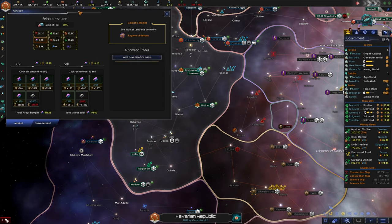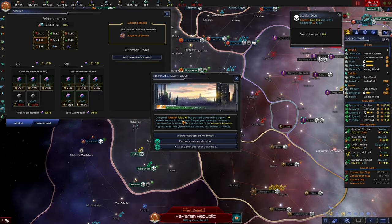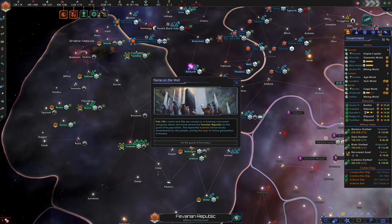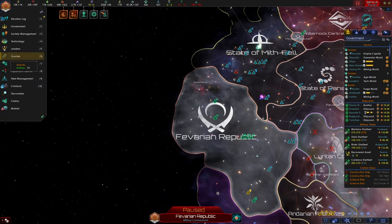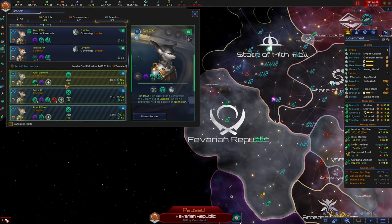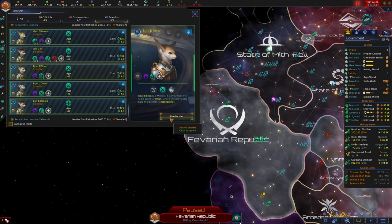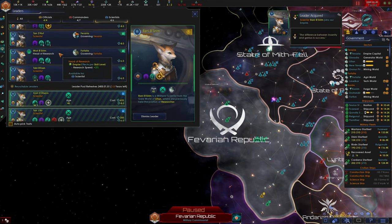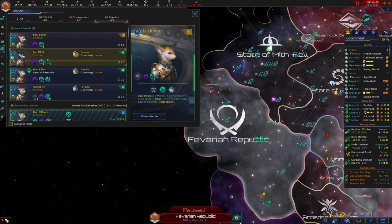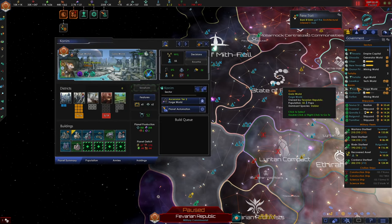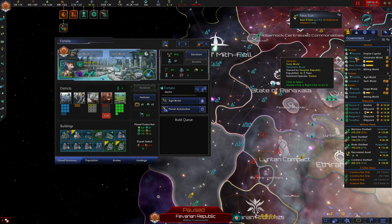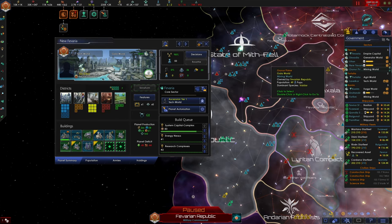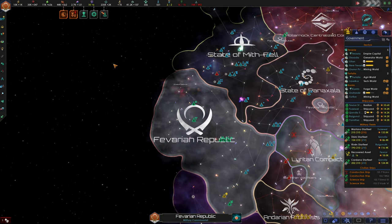We're full up on food again. Wow, we have so many resources. Death of a great leader. Scientist Pocky Jakira has passed away at the age of 109. Small commemoration will suffice. All right, sounds like we need to hire on yet another scientist. We can go for this 45 year old. We're gonna hire this as a leader. And we can upgrade architectural interest sure. And we need to find where Pocky Jakir was actually governing. We just assigned Pocky Jakir, right? Yeah, I think new Favaria was the place. All right, there we go.